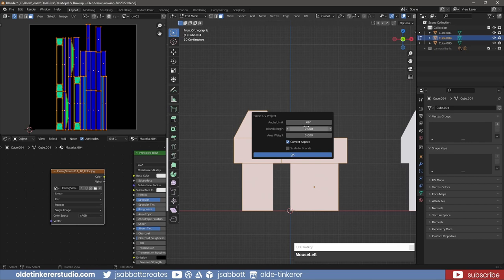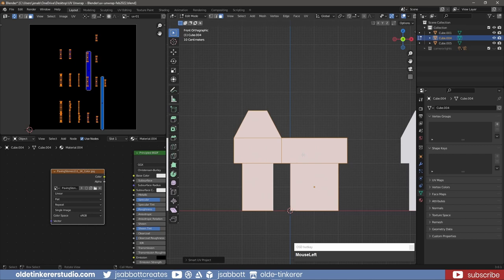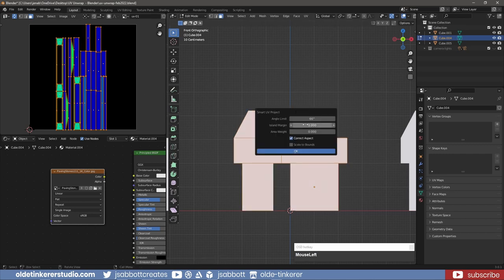If I set the island margin to a high number, such as 1, you will see a lot of space between the islands. If, however, I use a small number, such as 0.05, you will see a smaller space between the islands.